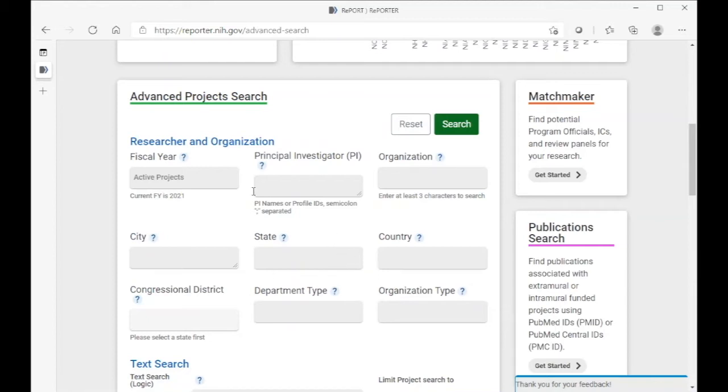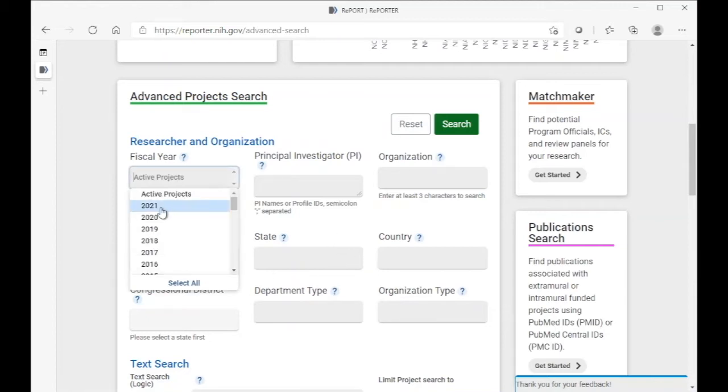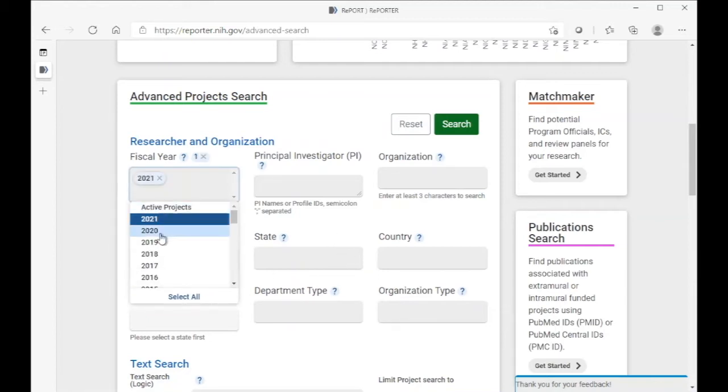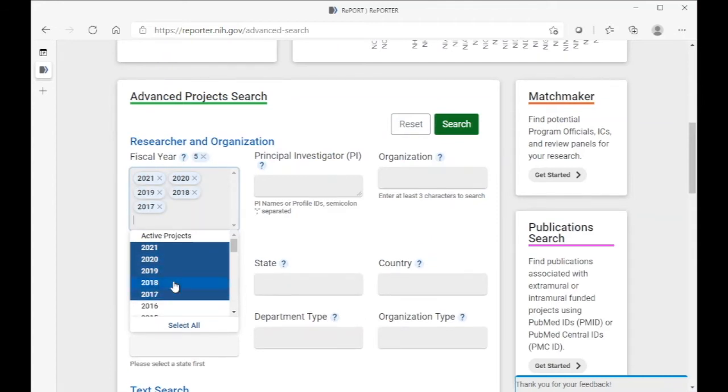First, we'll choose the fiscal years 2021 through 2017 because those are the years that determine eligibility.